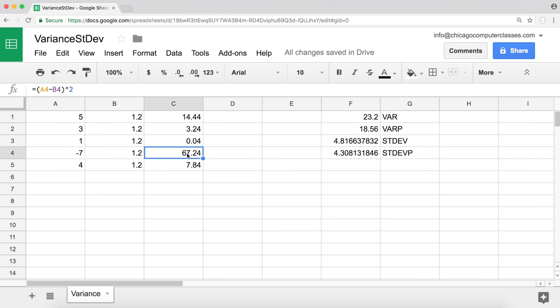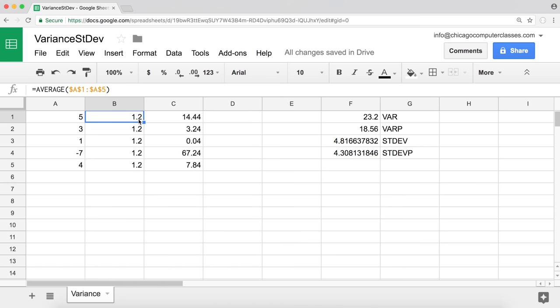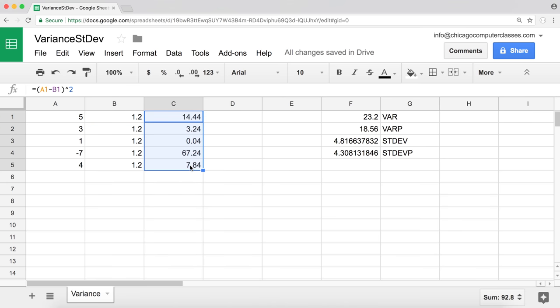Squaring ensures that whether we go above or below the mean, the distance is treated the same. For example, if our mean is 1.2, going 0.2 lower gives us 1.0, and going 0.2 higher gives us 1.4 — but the distance is really the same: 0.2. One is negative, one is positive.